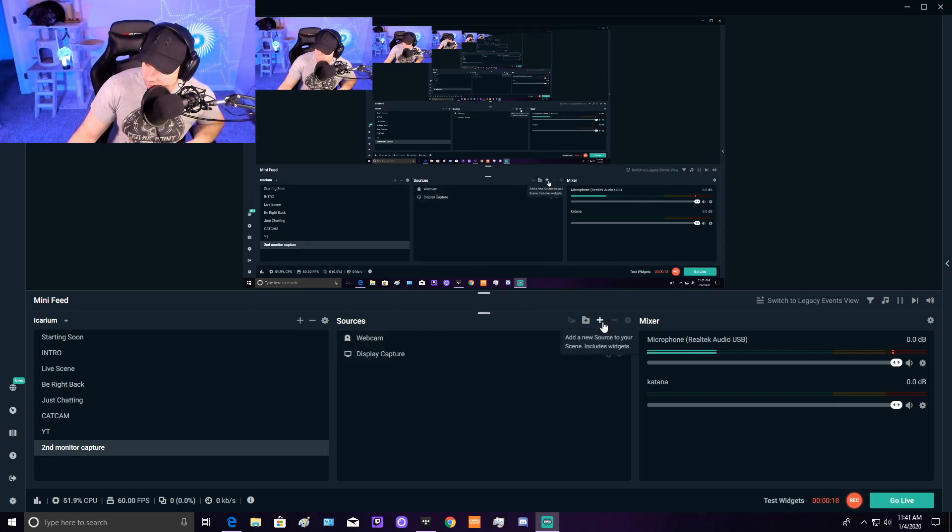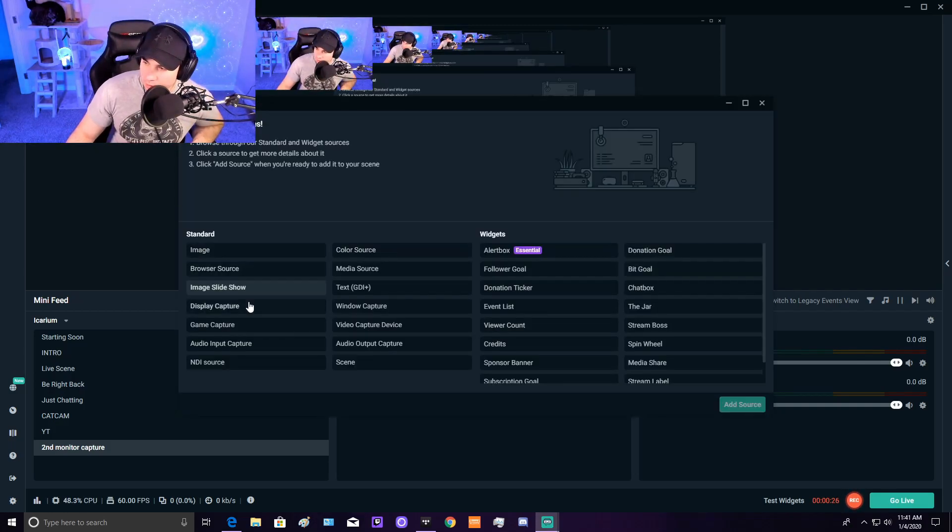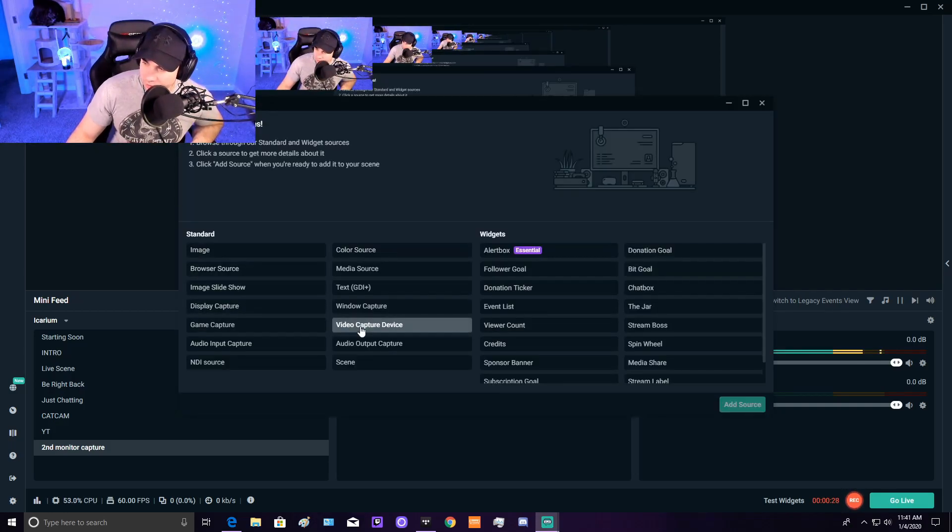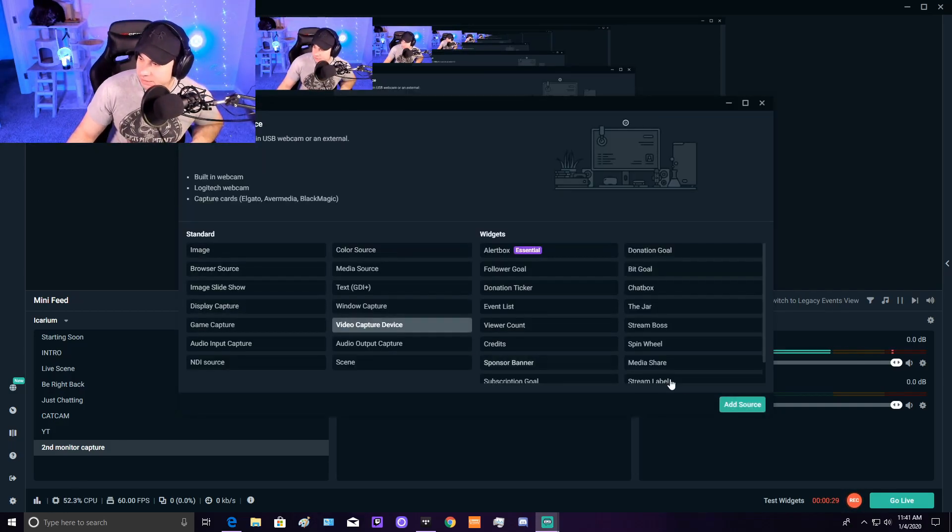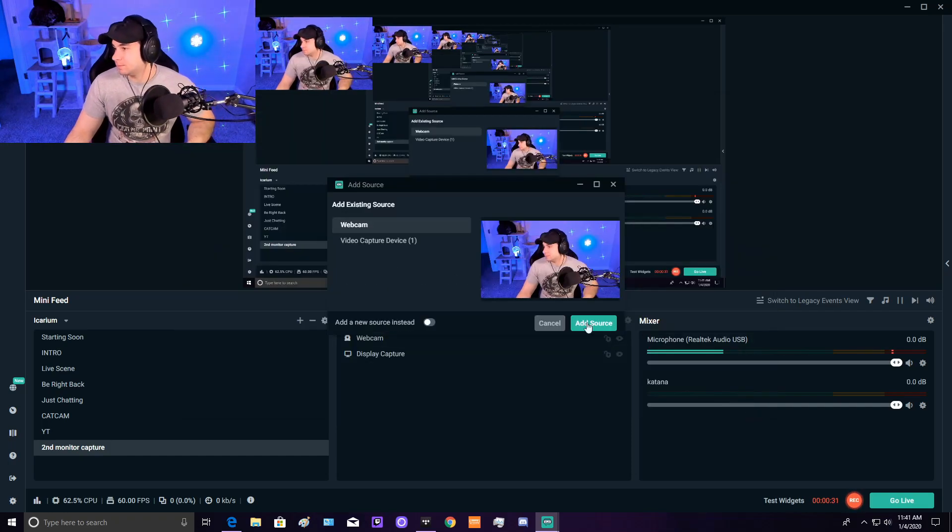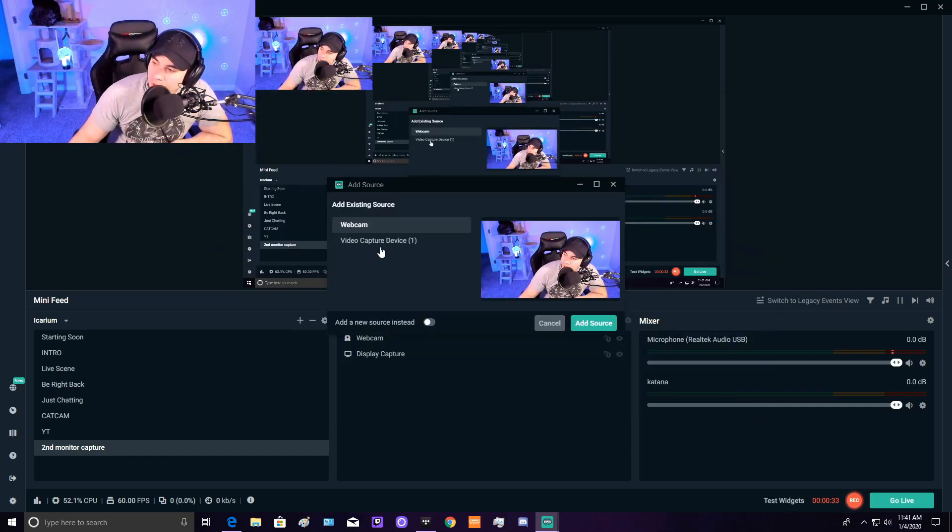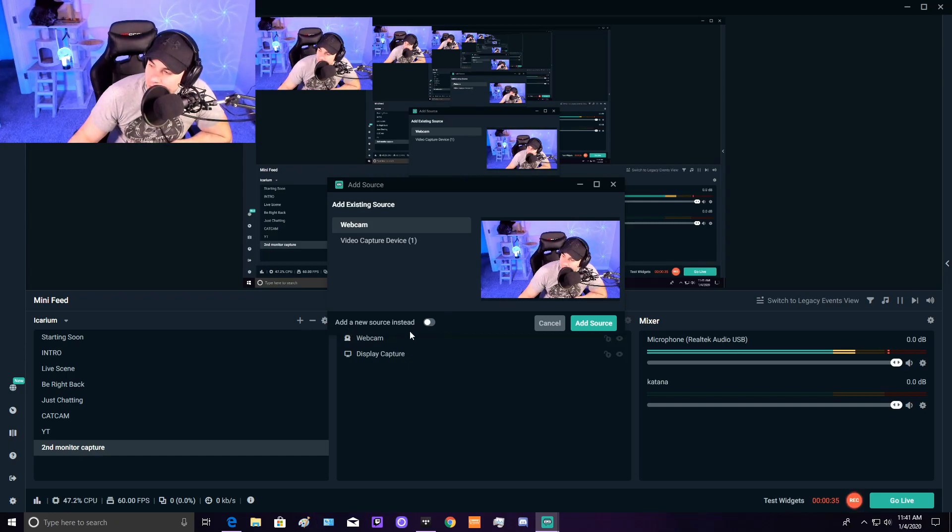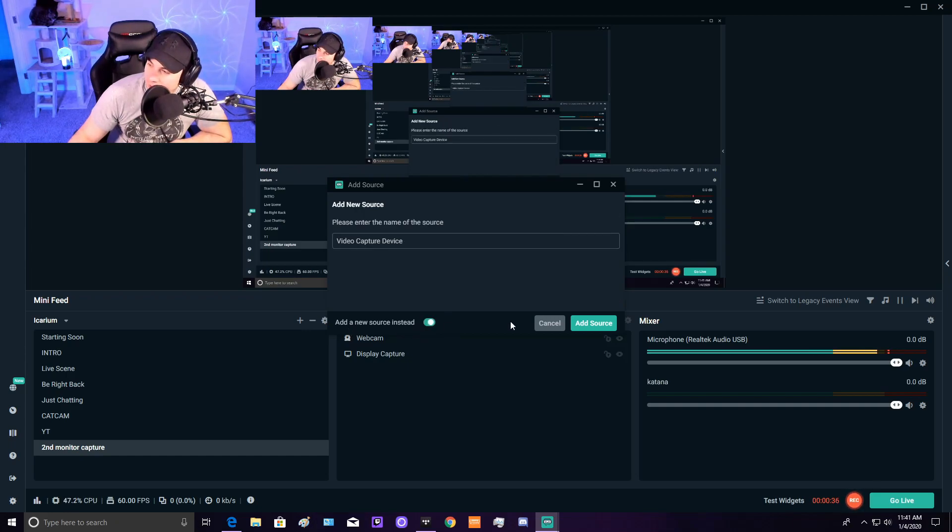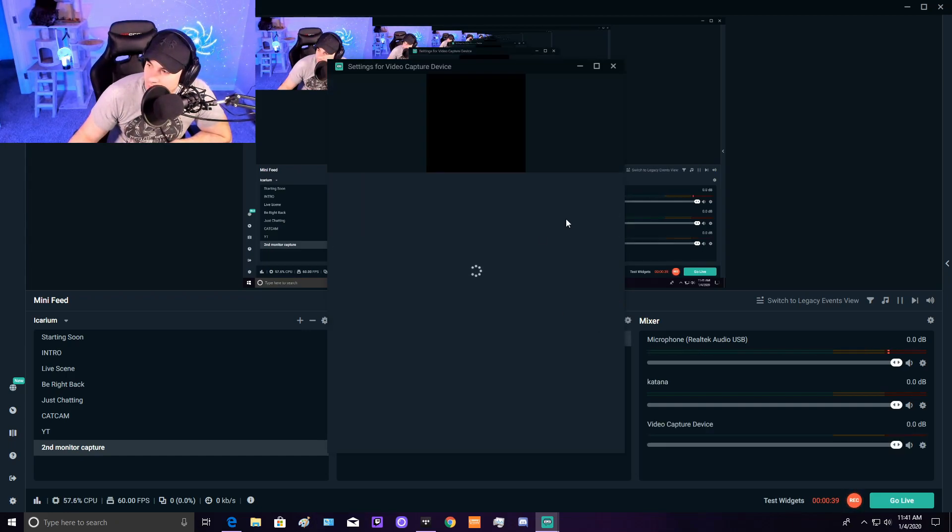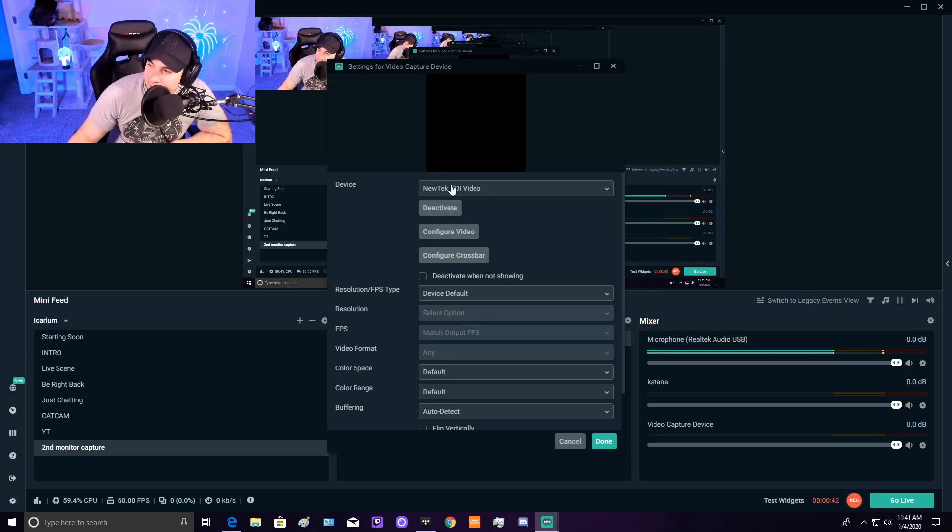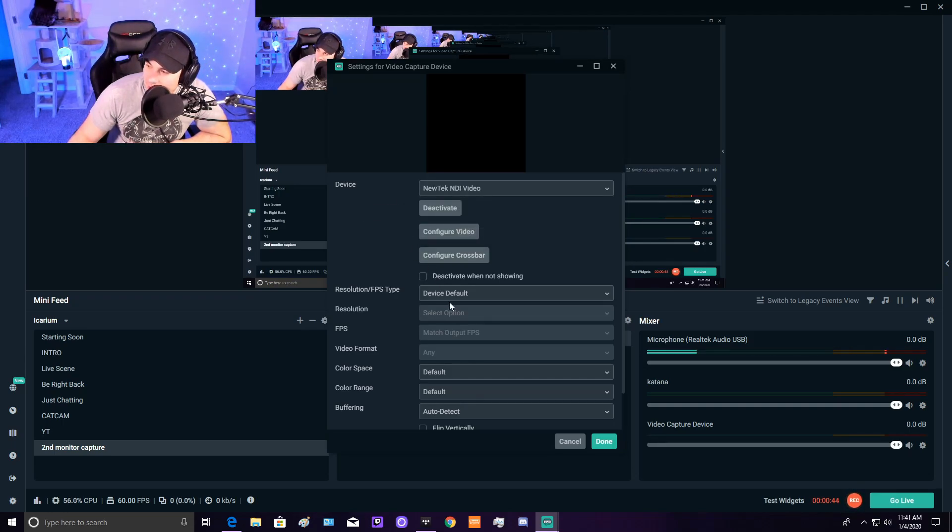Hit the plus button right here and go to Video Capture Device. Add source. Once you're in here, you'll probably need to add a new source. Name it whatever you want and add source. Then go into the device and select your webcam.